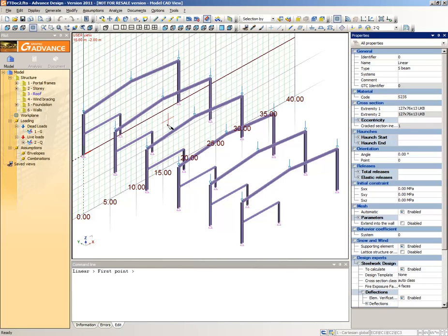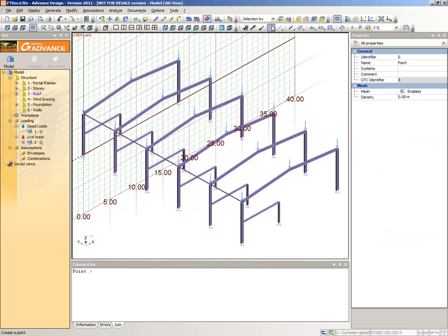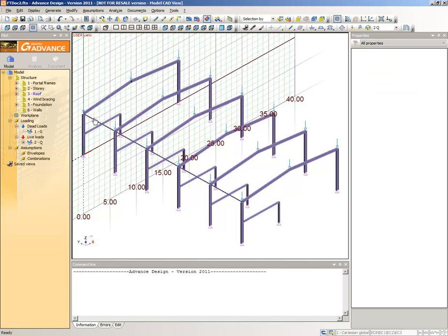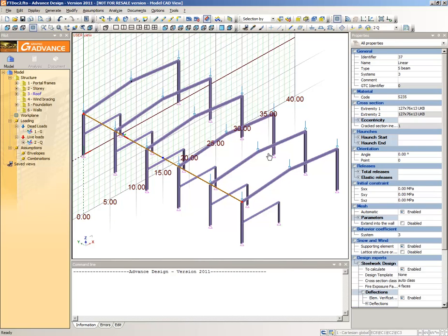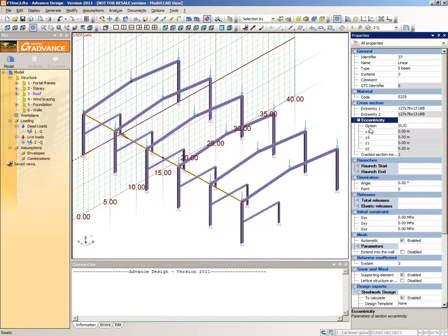Place the first purlin by clicking on the ends of the first and last rafter of the framework. We will now modify the eccentricity and orientation of the purlin so that it is aligned to the top of the rafter. Select the Create a Point command from the Modeling Toolbar. Click where the rafters join on the first portal frame to place a point. Select the purlin, then change the eccentricity to 0, 7 plus.